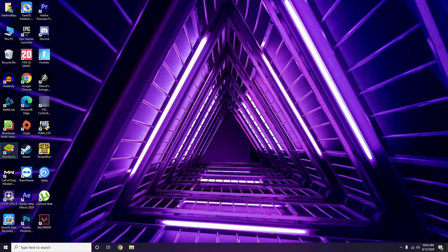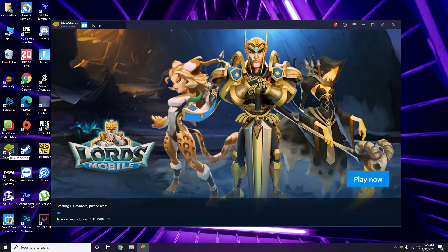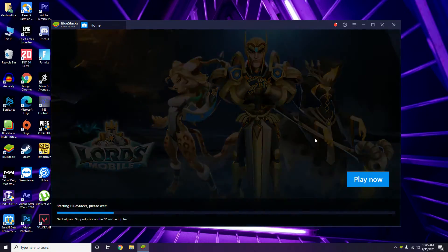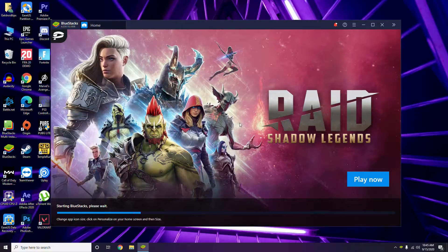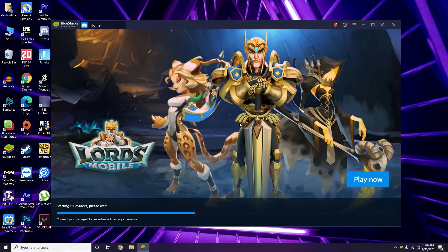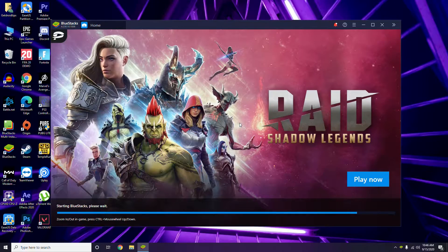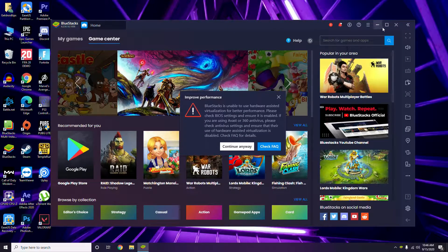You have to open BlueStacks. Once you open it, you'll get a greeting loading screen like this, which you have to wait for a short period of time.